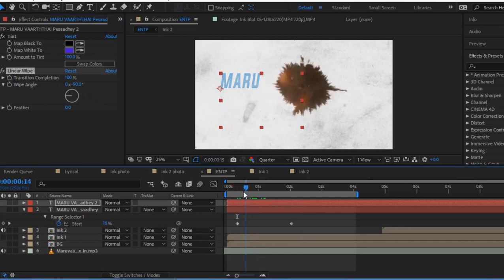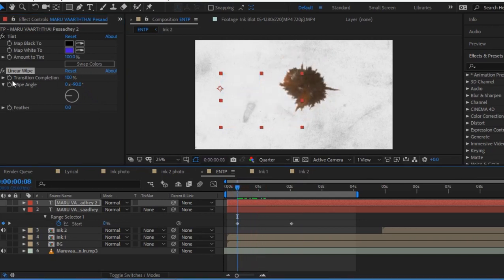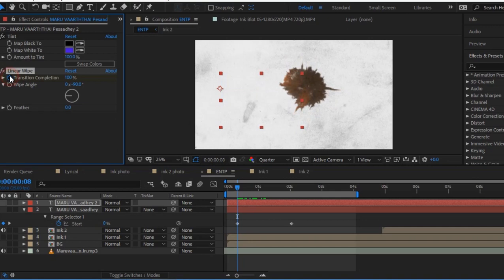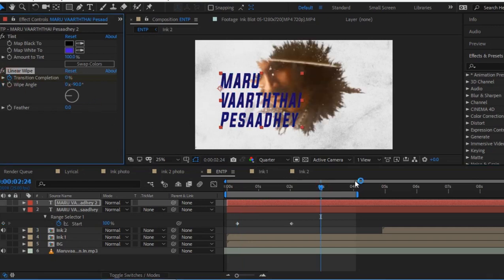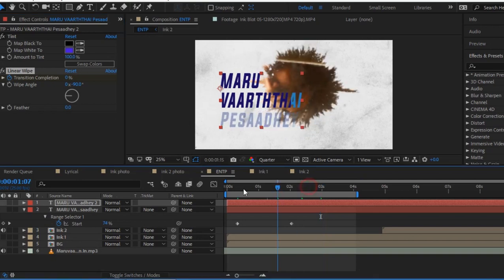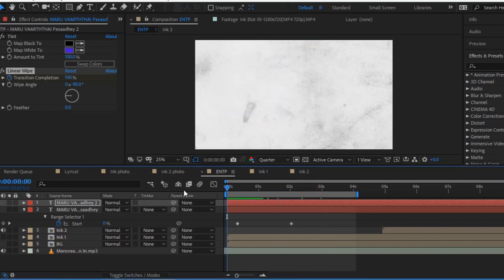Add a color linear wipe effect at minus 90 degrees — left side to right side — and change the color. Set it to 100%. Add a stopwatch transition and change the color.